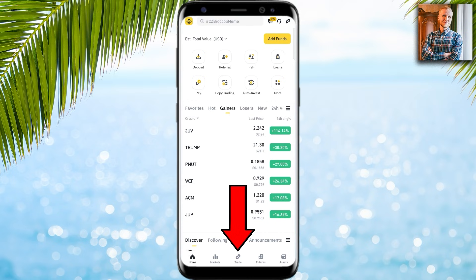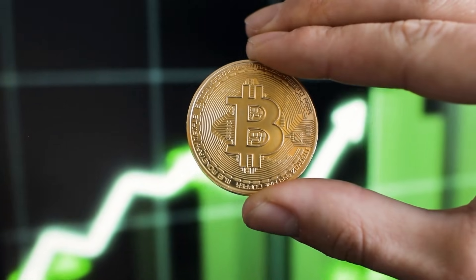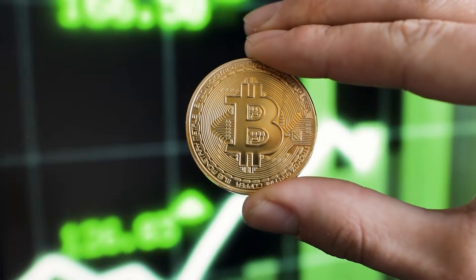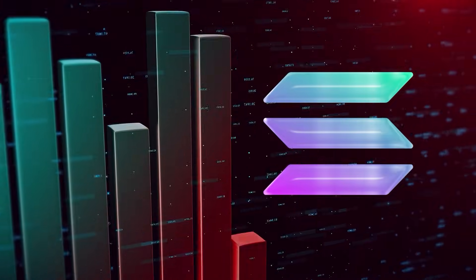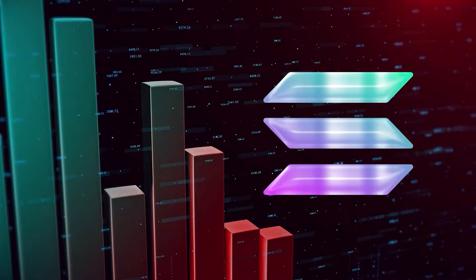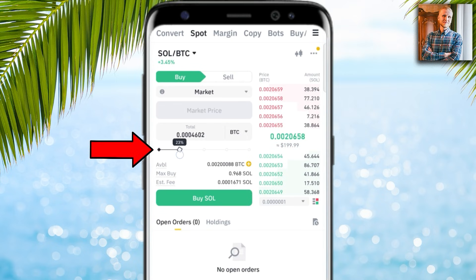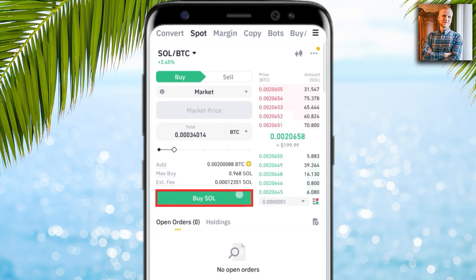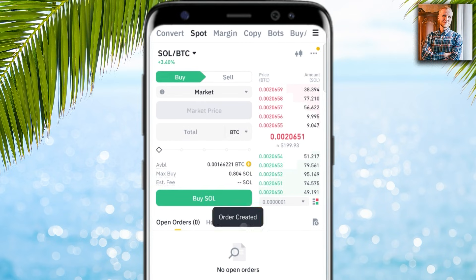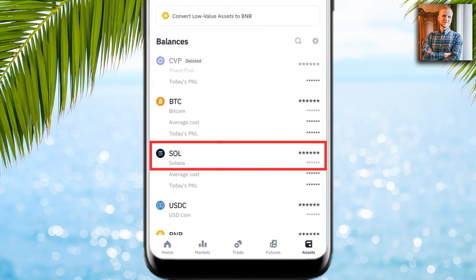The first step is to have some Solana in your Binance account. I don't hold any SOL, so I come here to trade and choose SOL/BTC. For example purposes I choose market order and buy some SOL. You can see the order was created and I have received some SOL.